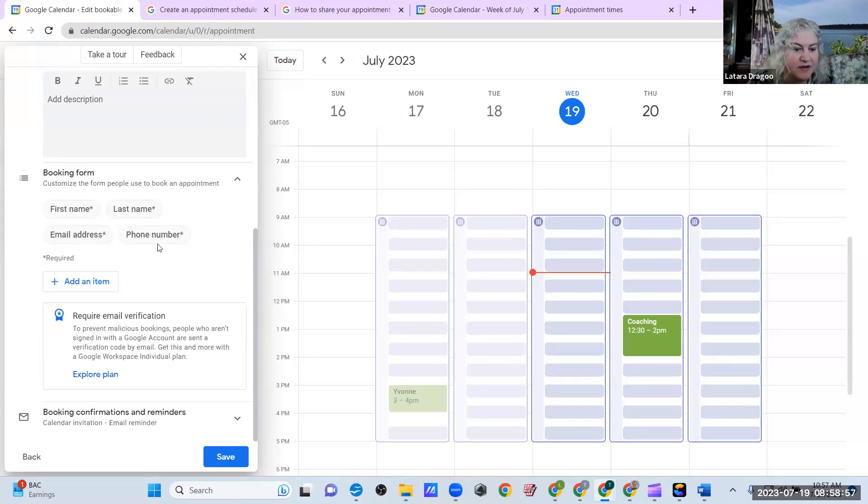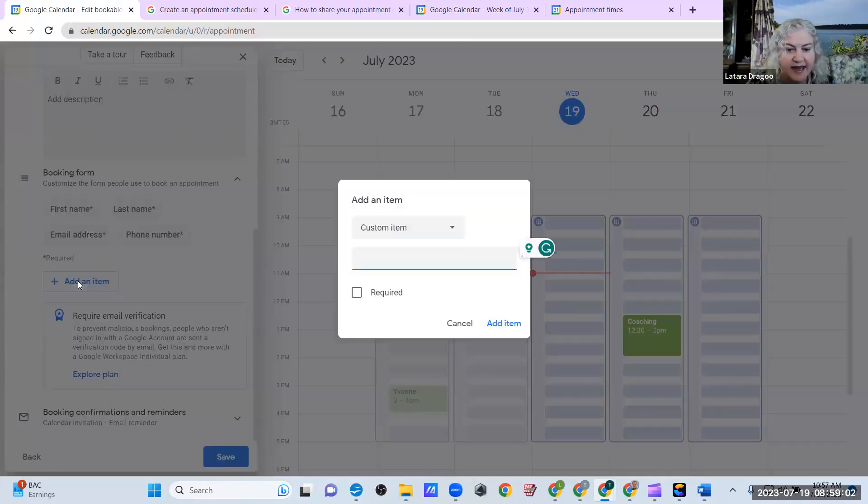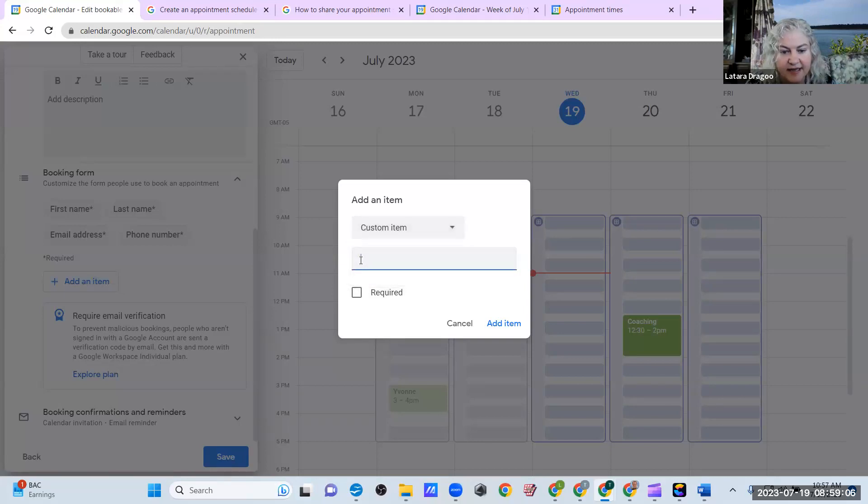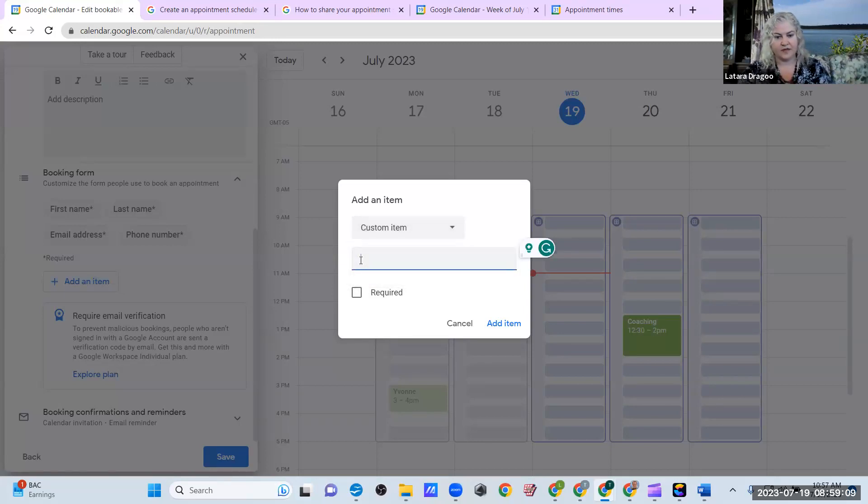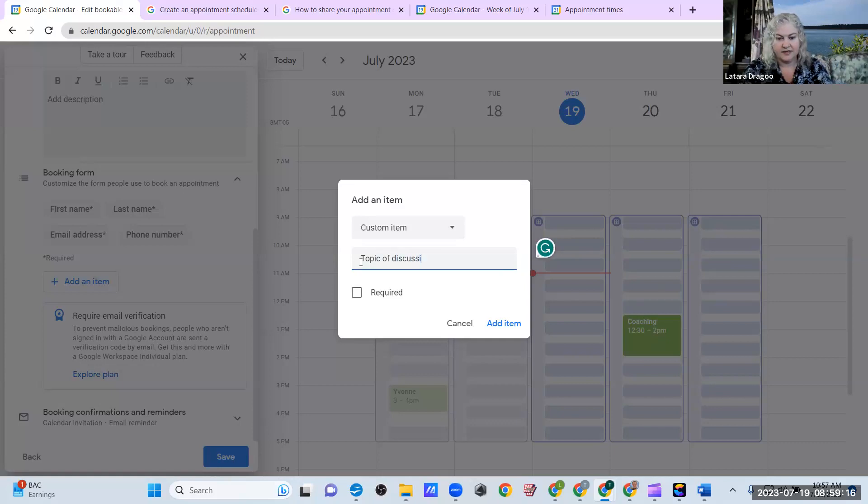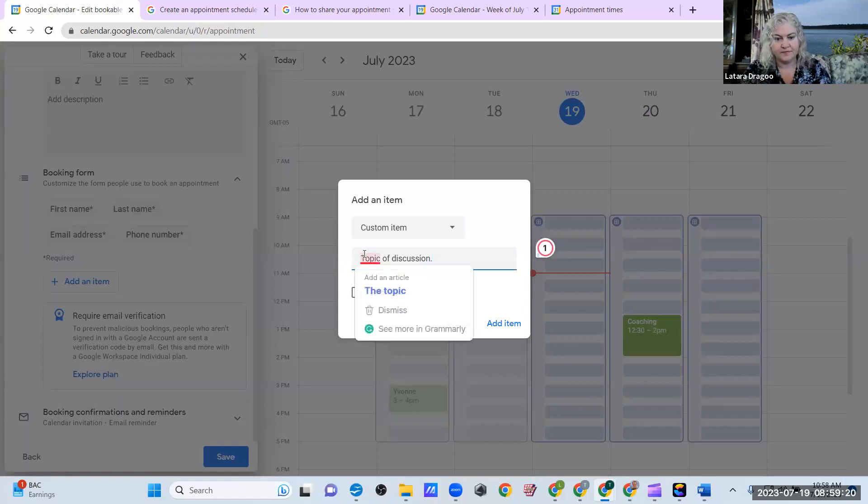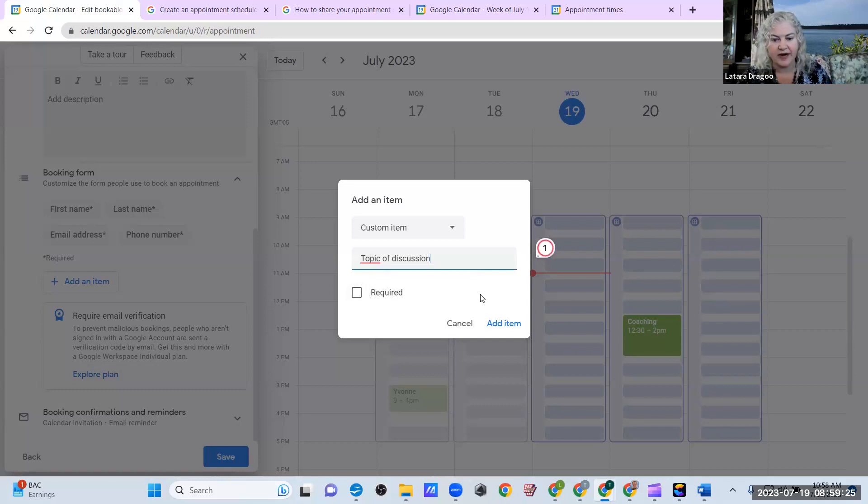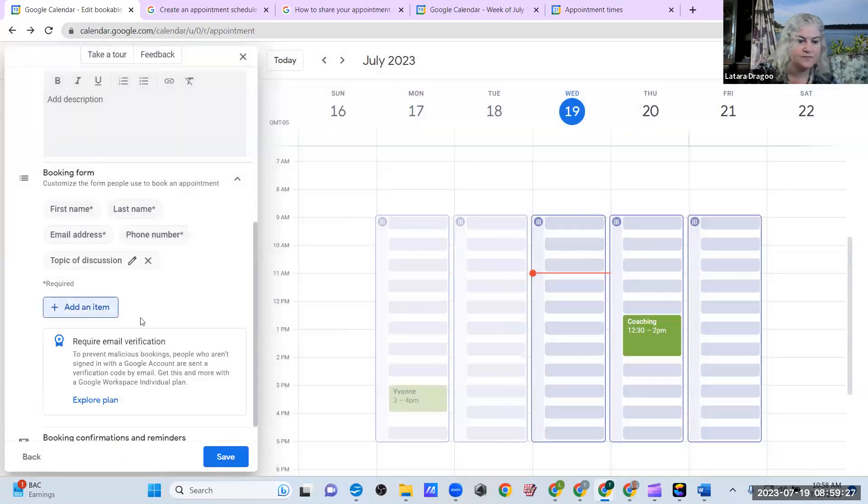Then you can customize the booking form. First name, last name, email. So yes, I like all of those. I'm going to go ahead and add an item. I'm going to say topic of discussion. I'm not going to require it. I'm going to go ahead and add that item.